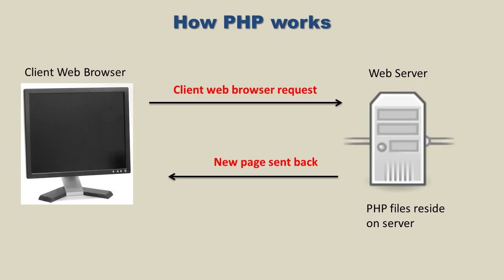So this client web browser request comes in and the server runs the PHP script and generates a new page. A new page file which has an extension of PHP but it comes back, and this is the important point, it comes back as HTML. Remember browsers only use HTML. So all PHP script processing is done on the web server and the final product that comes back is in HTML.